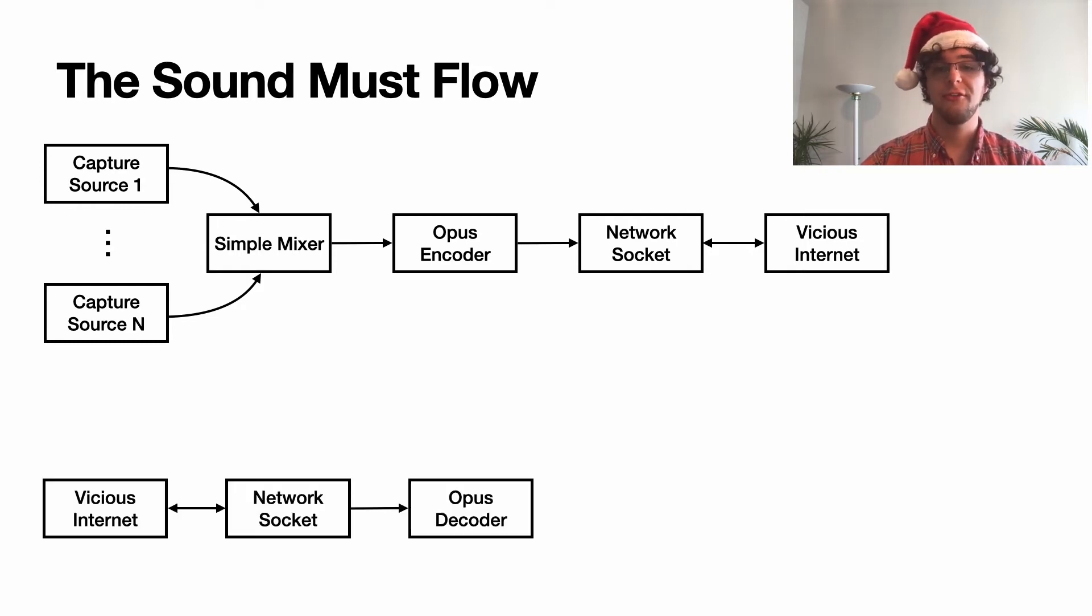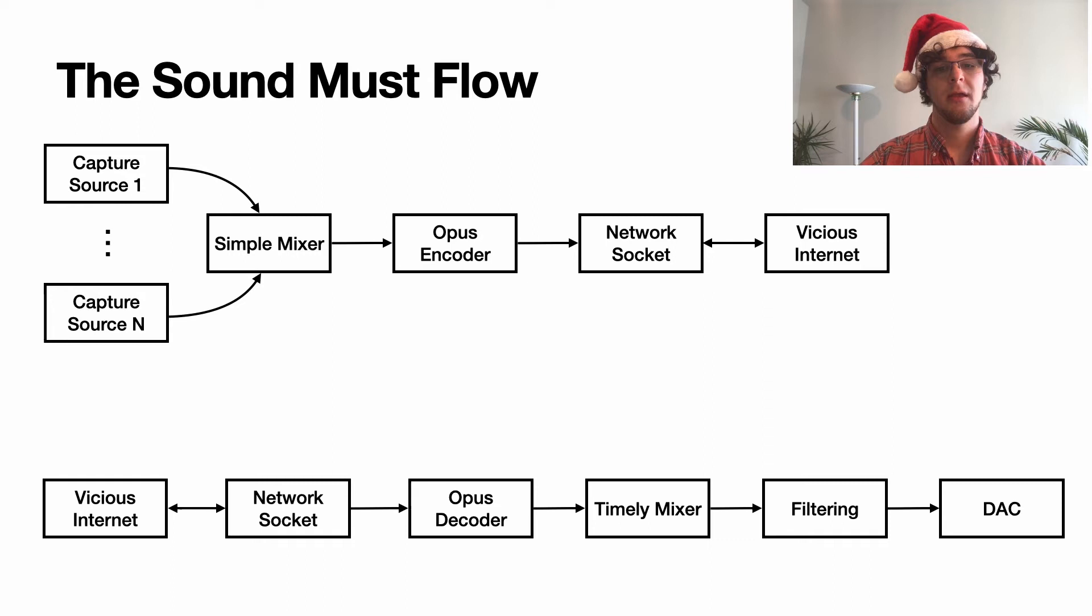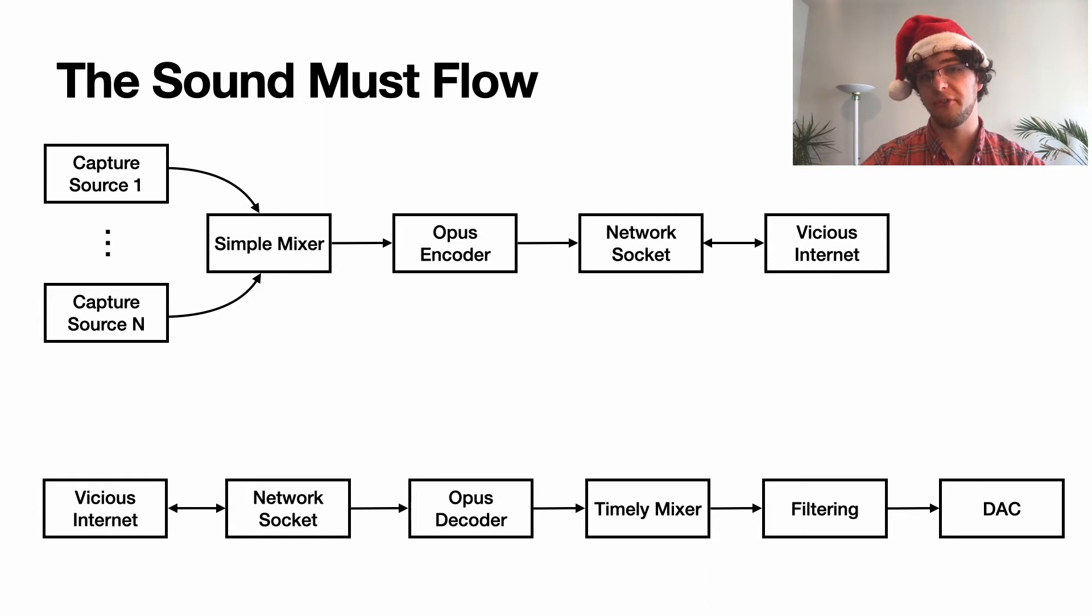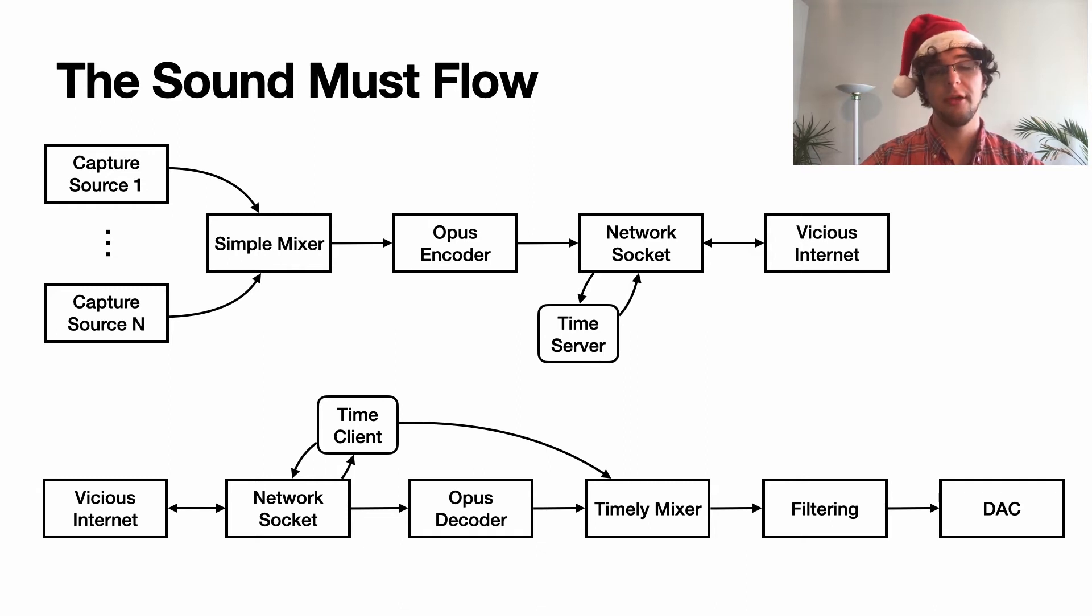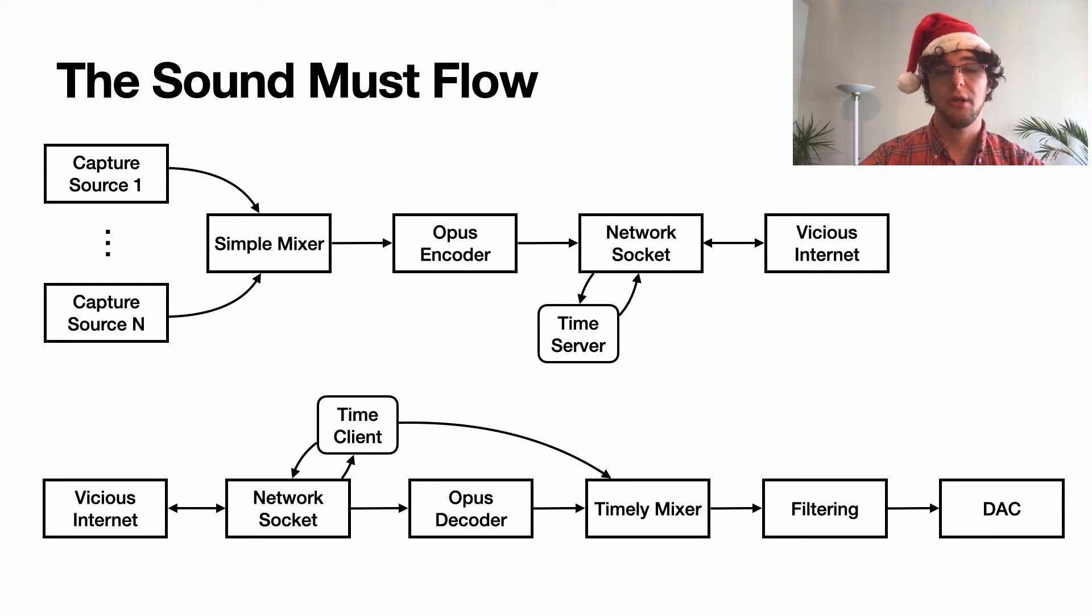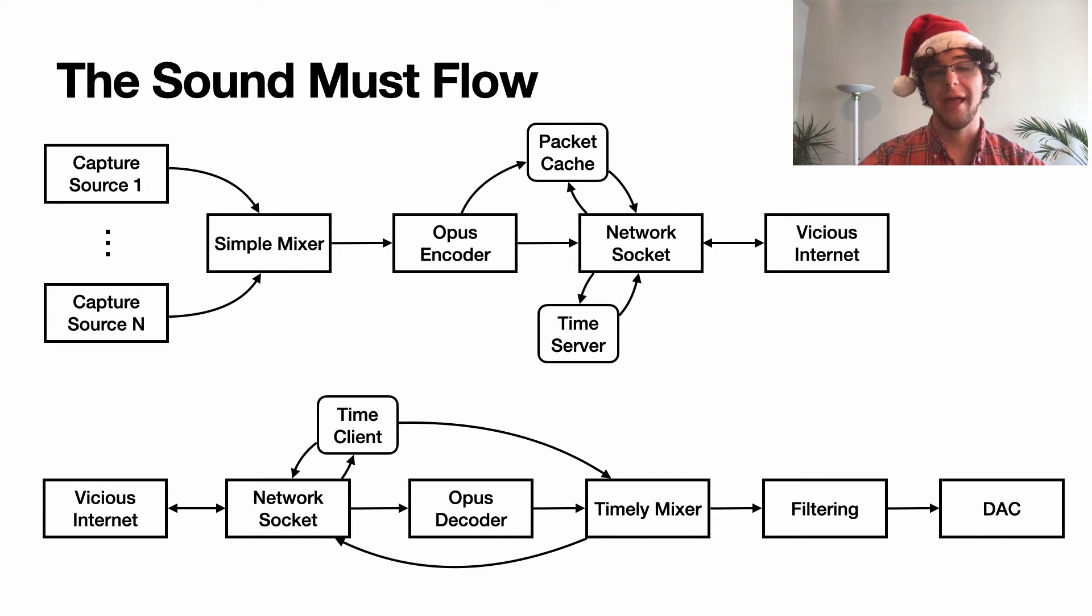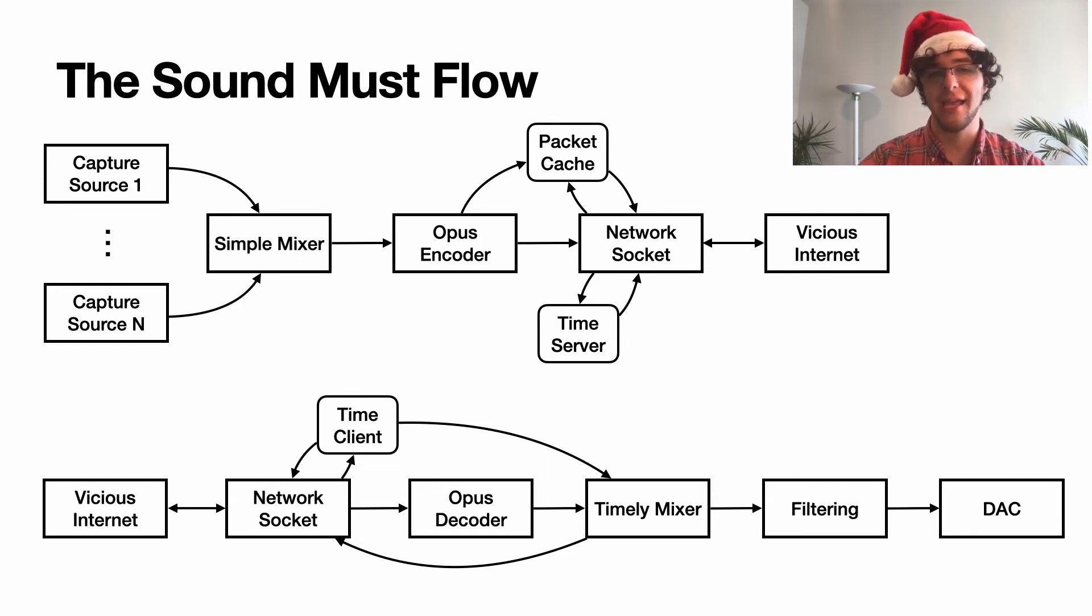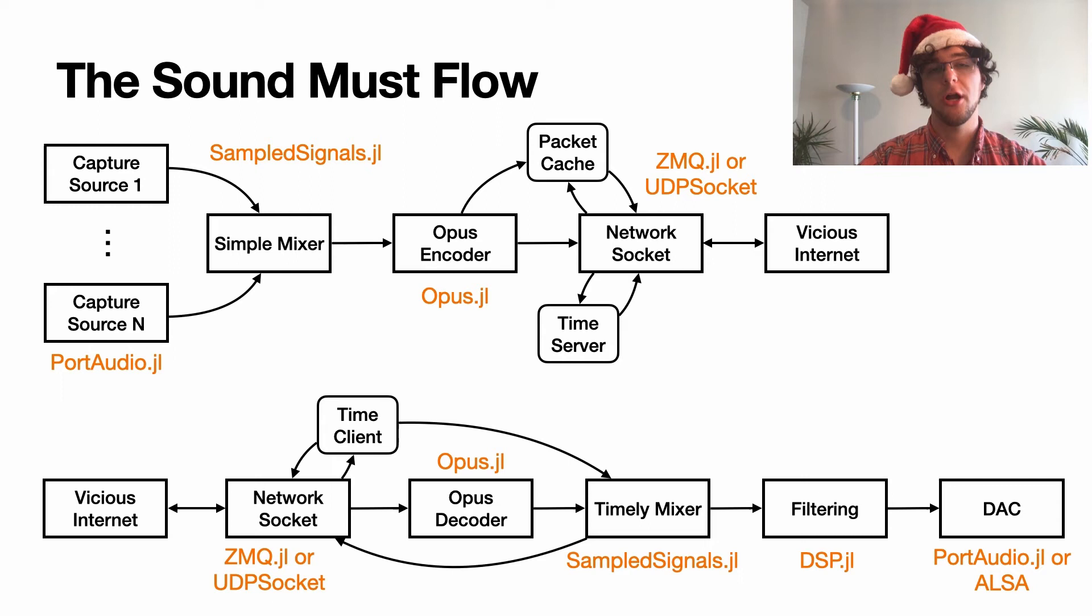They'll be received by network socket on the receiver side, decoded, sent into a mixer that is going to be timestamp aware, filtered, and then finally sent out to the DAC. In order for the mixer to be timestamp aware, it needs to know the difference in timestamps between the local host time and the capture node master time. To do that, we add in a time client and a time server that can communicate back and forth sending those round trip time packet estimates. We also add in a packet cache in the event that our hapless little packets are devoured by the vicious internet. We need to be able to retransmit them quickly.